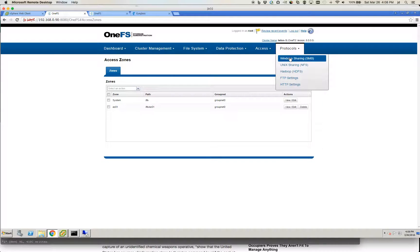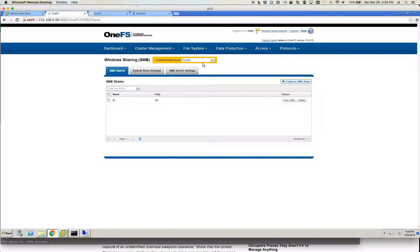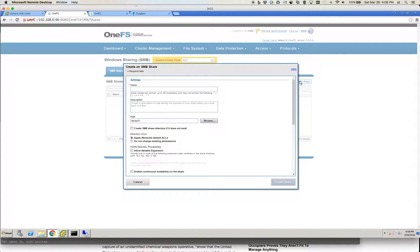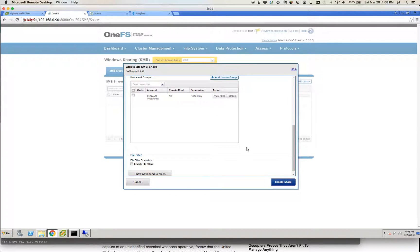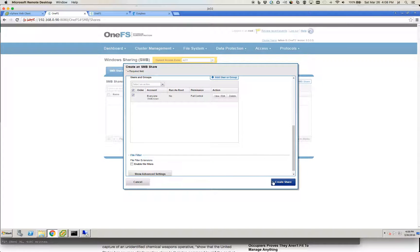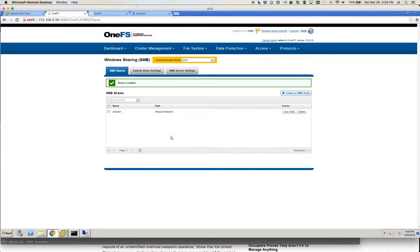Configuration starts with creating an SMB share. We'll go into the access zone created for this and go through the SMB share creation dialogue. We'll call it share01, put it right at the root of the path, select the option to create the directory if it doesn't exist, and make sure we don't have to deal with any permission issues. The share is now created.